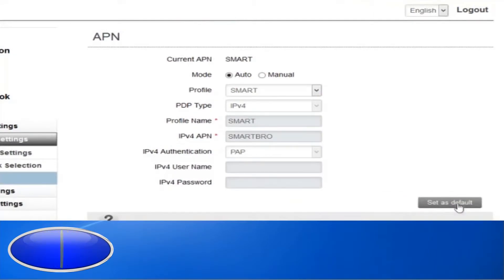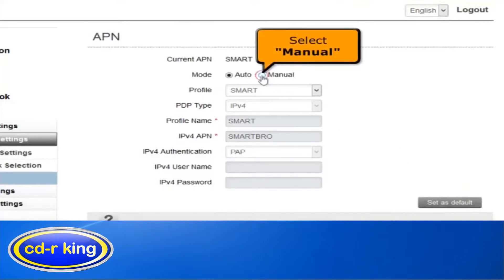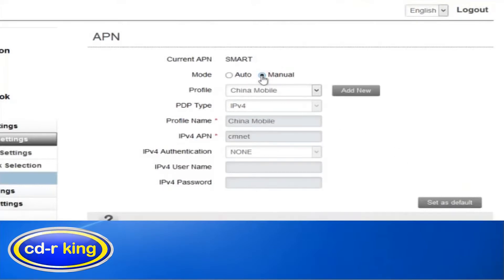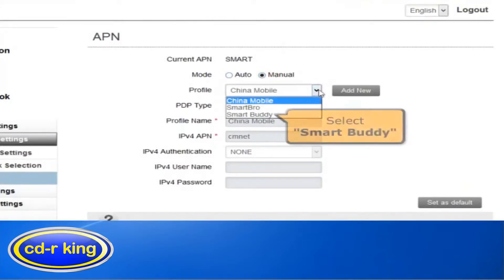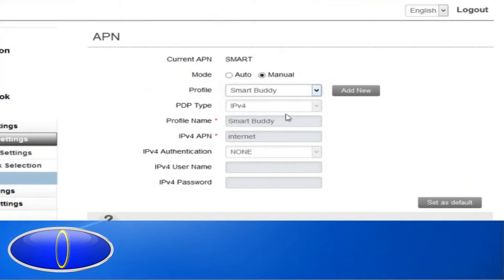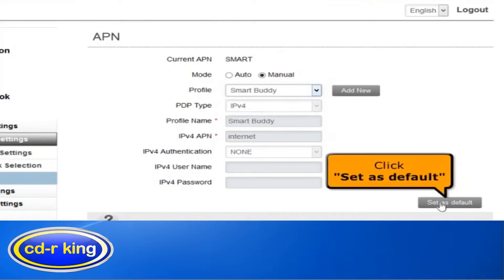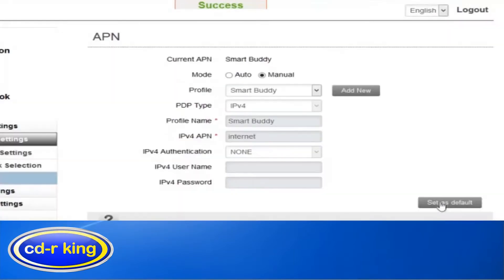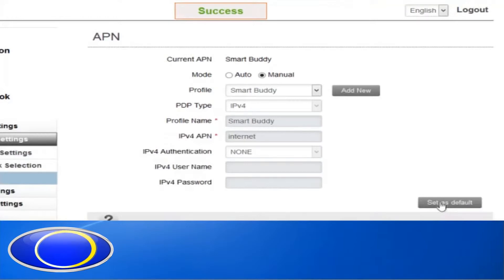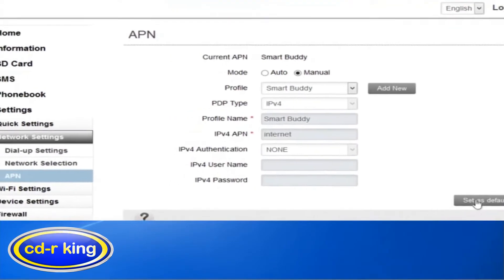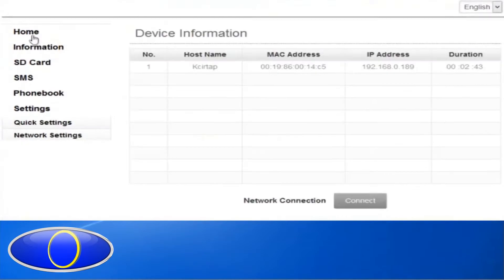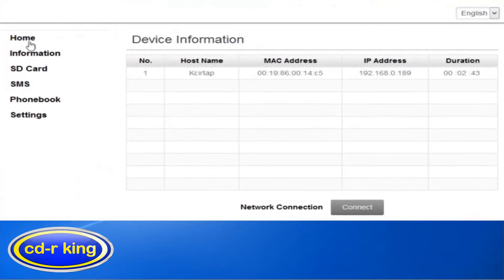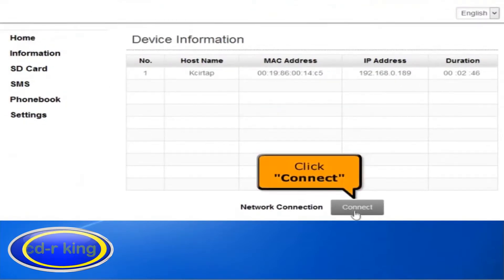To set the default APN, select Manual. In the Profile menu, select Smart Buddy, then click the Set as Default button. To reconnect your connection, click the Home tab, then click the Connect button.